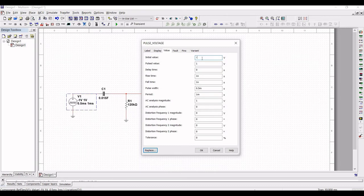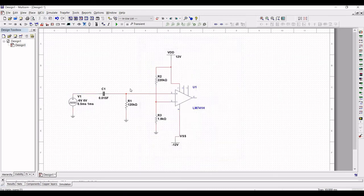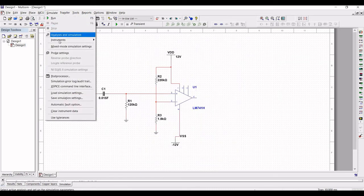Double-click on the voltage source. Define the initial value as 6 volts, pulsed value as 6 volts, rise time as 1 nanosecond, and stop time as 1 nanosecond.